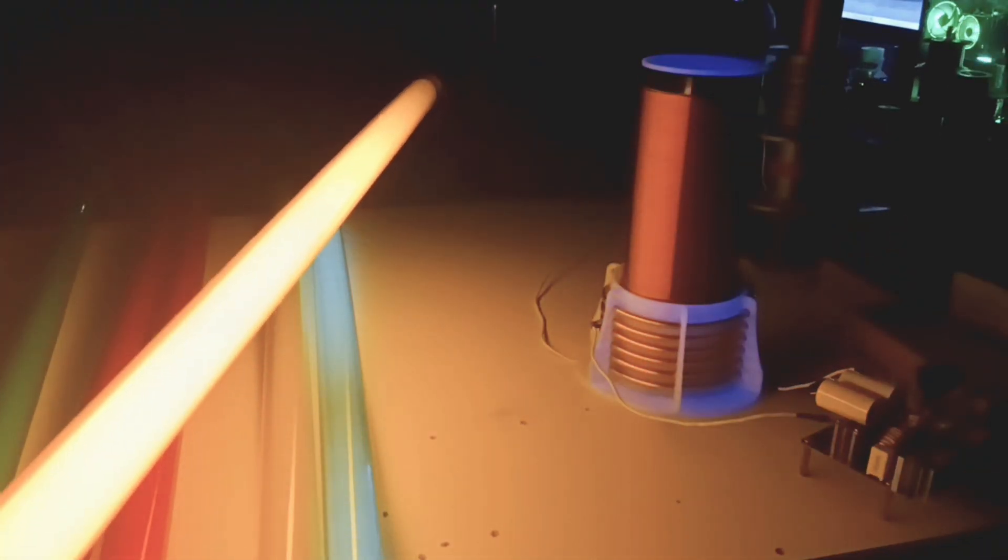All right hold on. This one is orange. Oh yeah. Look at that.